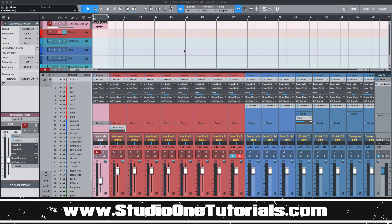What's up everybody, it's ZMP with Craftmaster Productions at StudioOneTutorials.com. Don't forget to stop by Studio One Tutorials and pick up your premium membership.